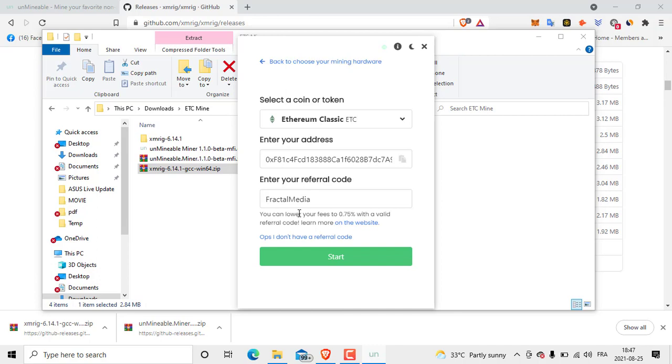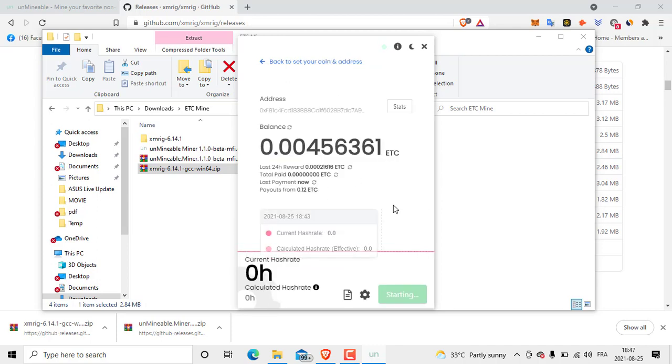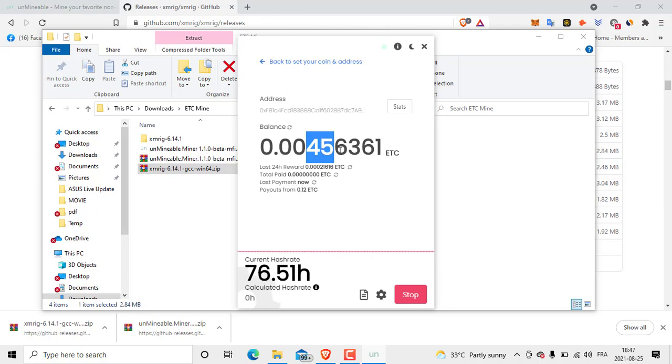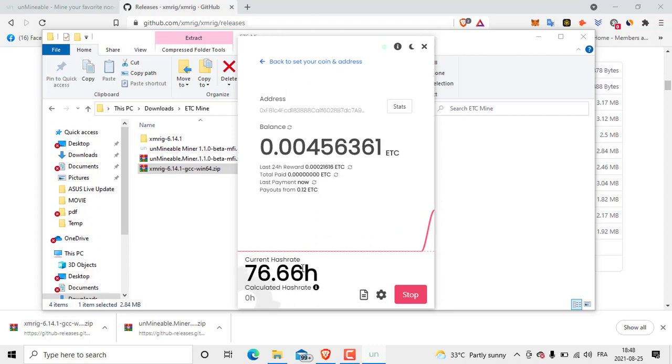After that click Start. We wait a little bit. This is the dashboard you have. This is my balance. As you see, I just used this program four days, five days. I just got this coin. So last 24 hour reward, total paid not yet, last payment, now valued. Payout is from 0.12 ETC.